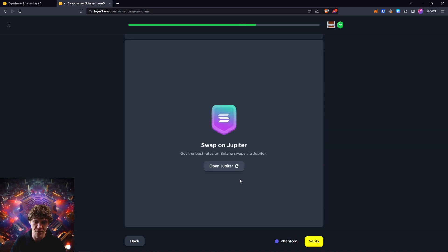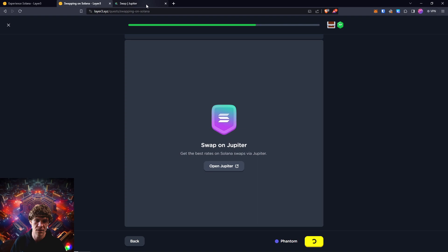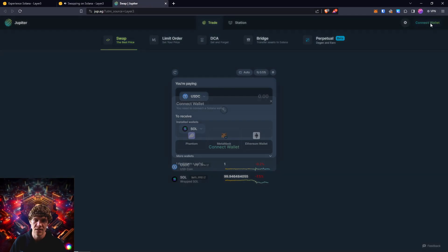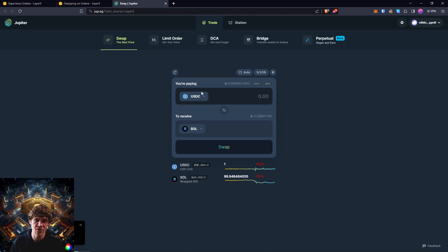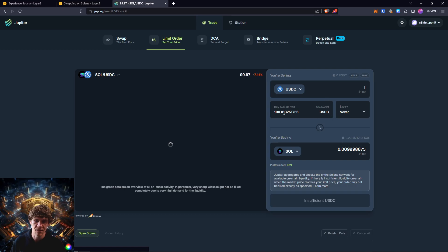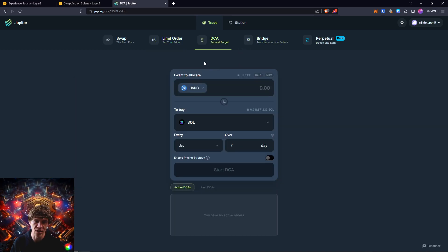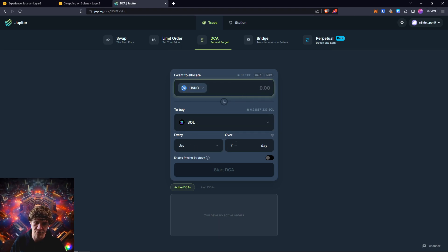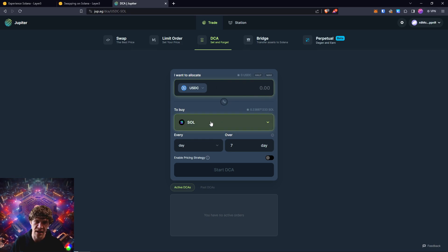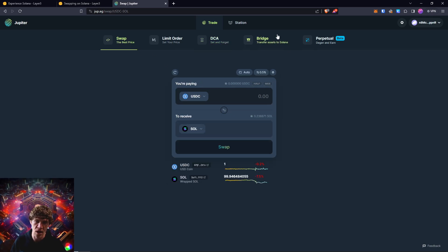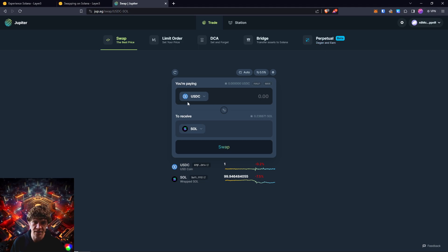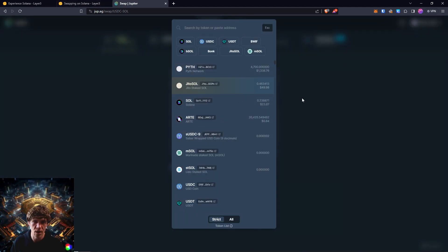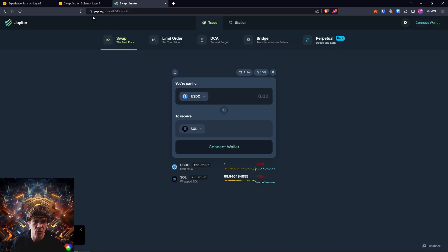So swap on Jupiter. And we've swapped on Jupiter. Jupy.ag. We'll connect our wallet. You can do limit orders. You can set the price where you want to buy. You can dollar cost average. You want to allocate $10 every few days or so to buy an asset, you can do that. Or you can just swap. You can bridge. And they have perpetuals. Perpetual trading. Come in here. Swap your tokens. And you can knock out this quest.